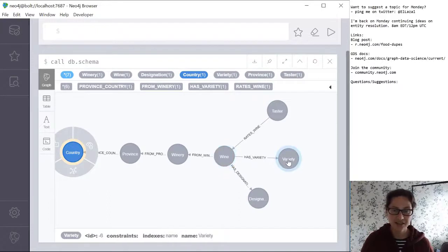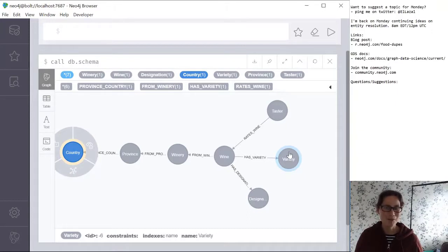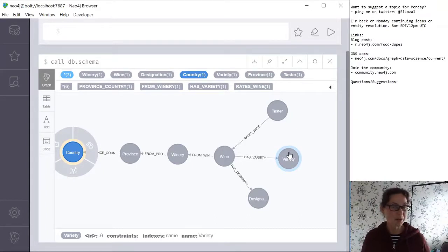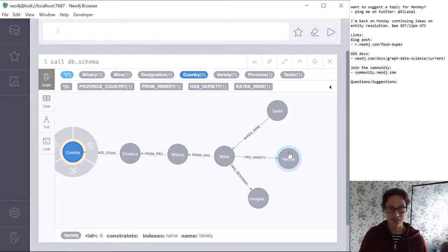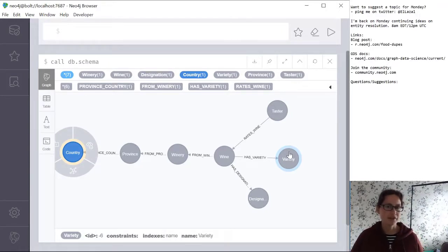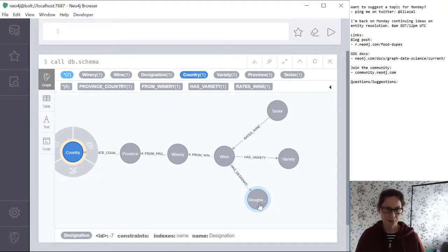We've also got the variety. This is an interesting one we touched on last week — we have a lot of duplicates, not in the sense of exact same name, but for example we've got things like Syrah and Shiraz which are the same grape. We also have cases where the spelling is slightly different, probably a country or regional thing. At some point we're going to have to look at how to resolve those. We've also got a designation — we need to dig into what that means a bit more.